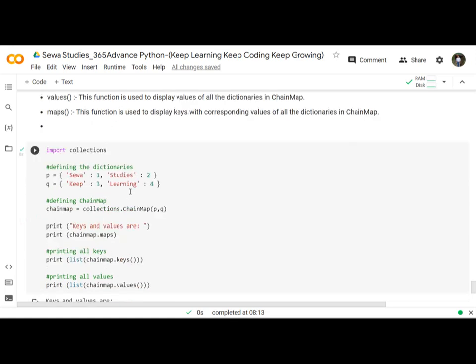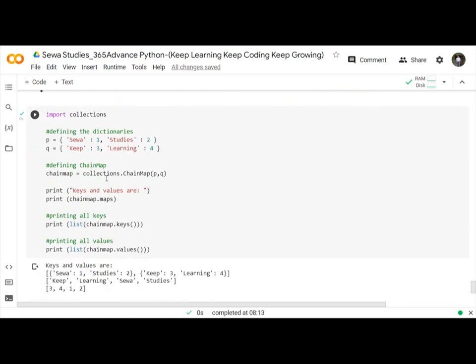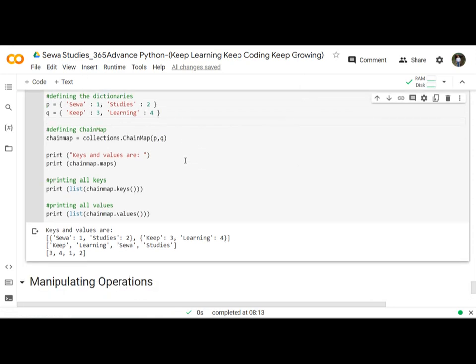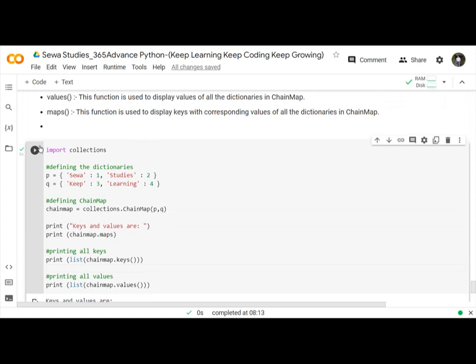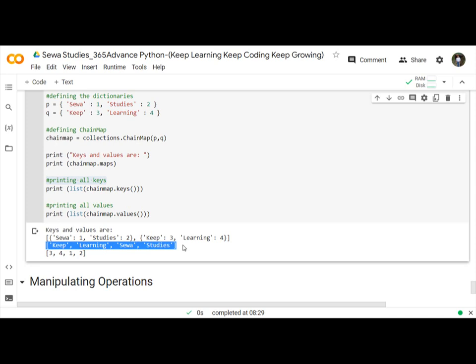Let us understand through a program using keys, values, and maps functions. First define dictionaries p and q, and then define ChainMap. Use the maps function, chainmap.keys function, and chainmap.values function. Let us run and first it will print all the keys. Here it returns all the keys and prints all the values.